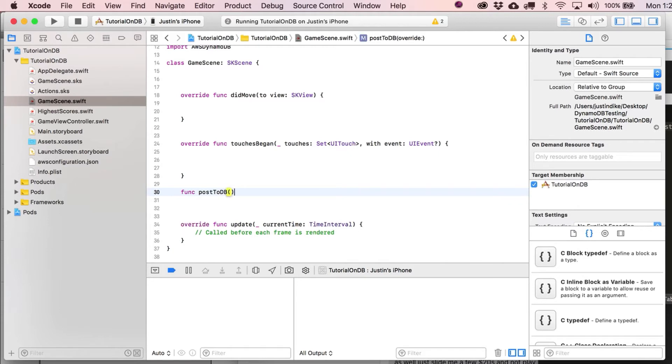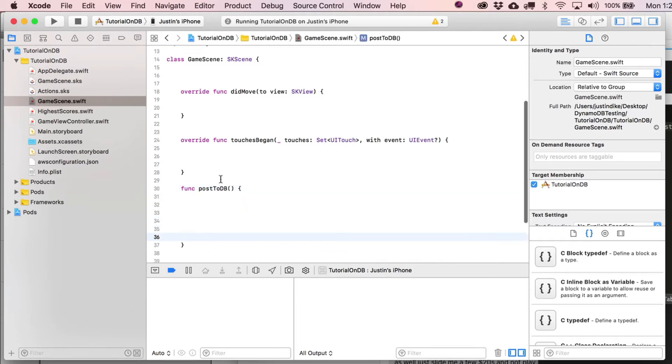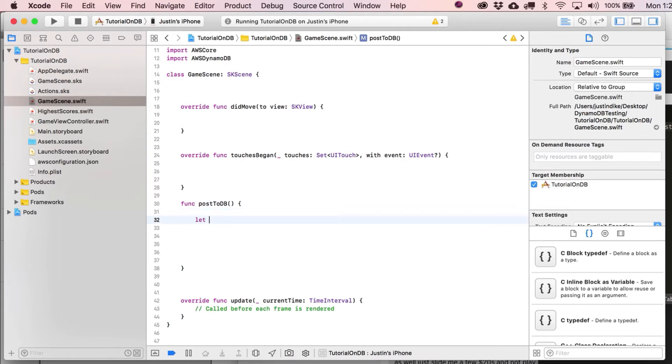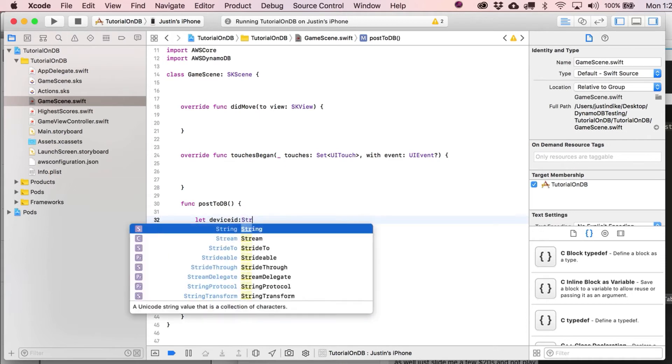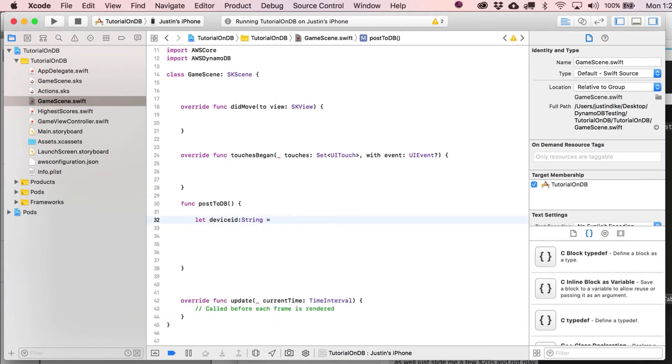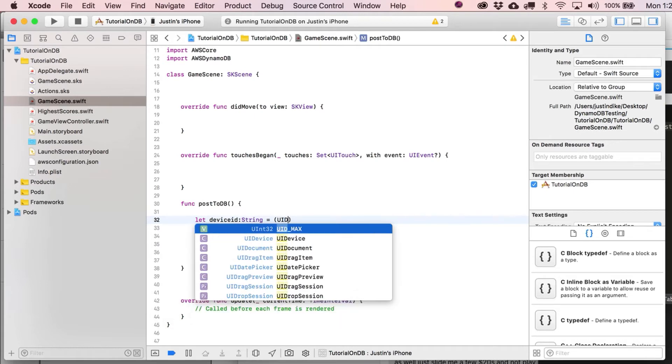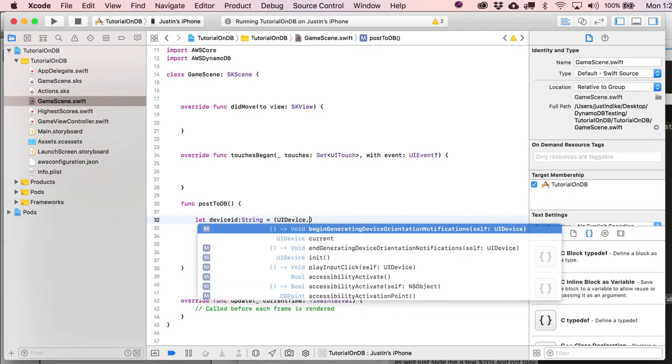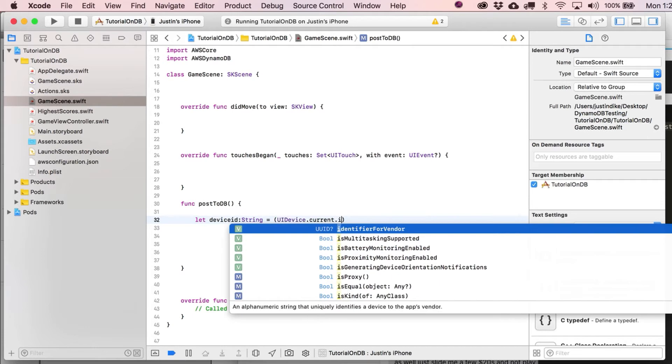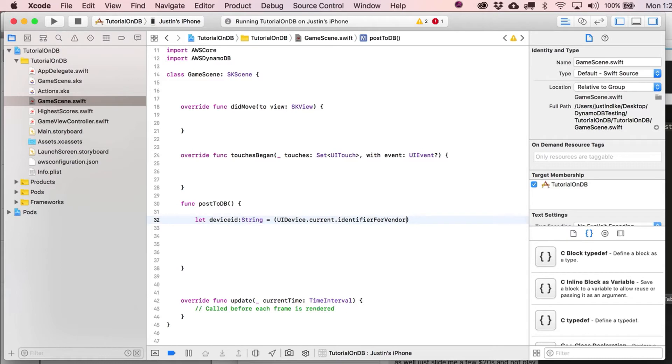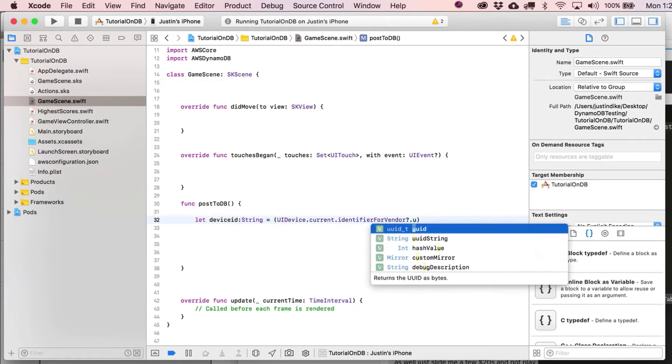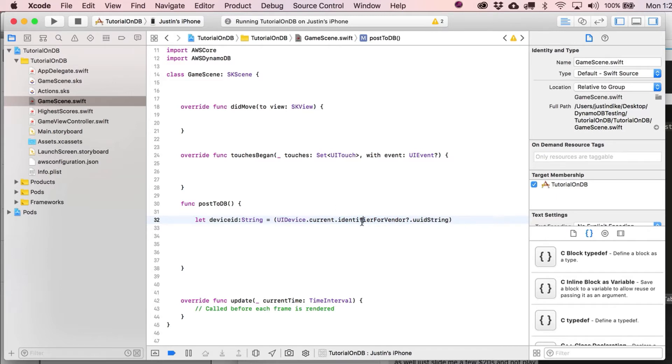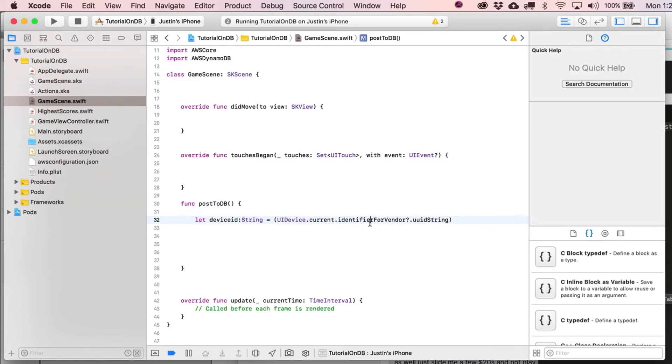All right, so let's write this function. Let's put it in here. Function, post to database. By the way, nothing comes easy in this world, does it? I just had to pause recording for a while. I'm going to go type a little bit here. Device ID.